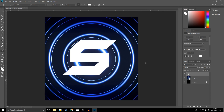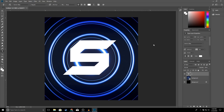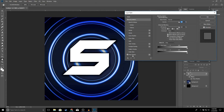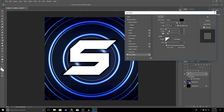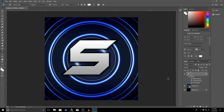Now we're going to add some effects to our letter. Right-click on your text layer and go to Blending Options. We're going to add a Drop Shadow — copy the settings: Spread 30, Size 30. We're also going to add a Gradient Overlay, bring the opacity down to 40, and we're going to add Bevel and Emboss. Go ahead and click OK.